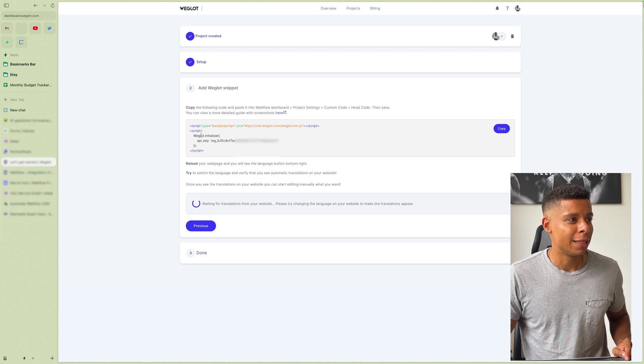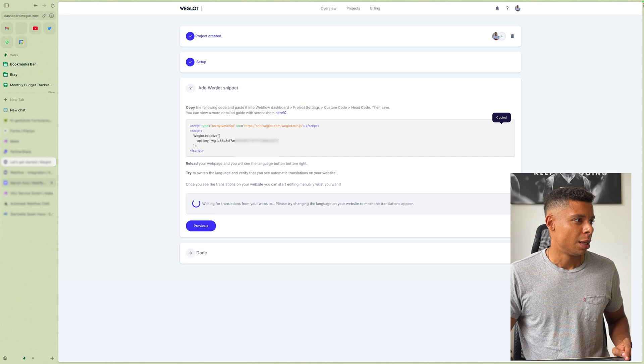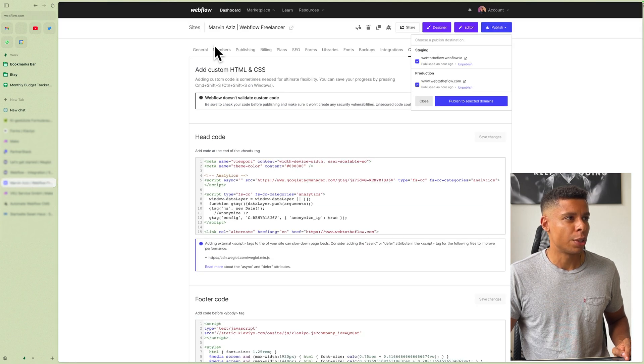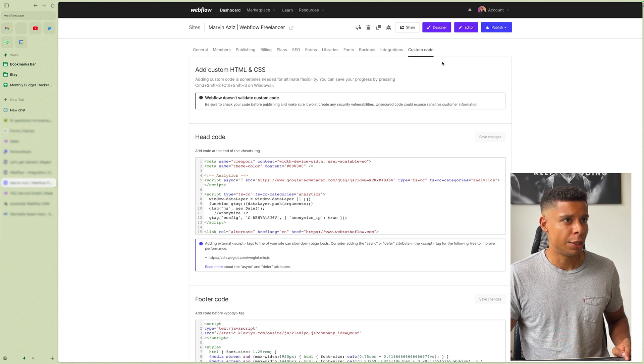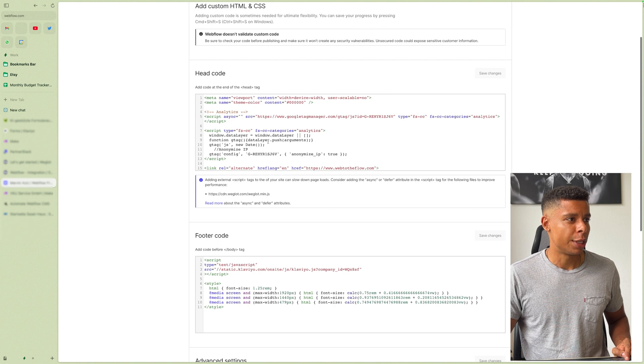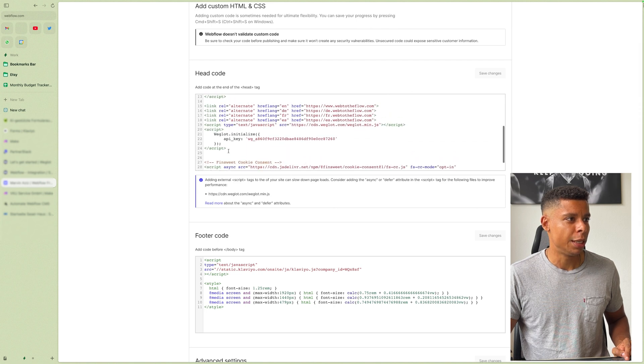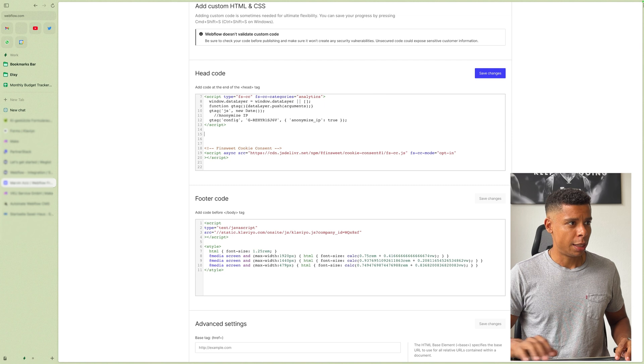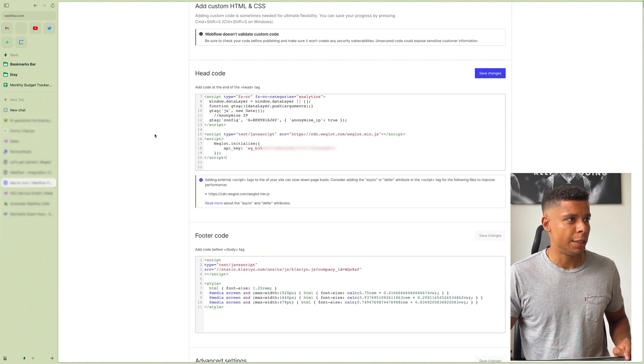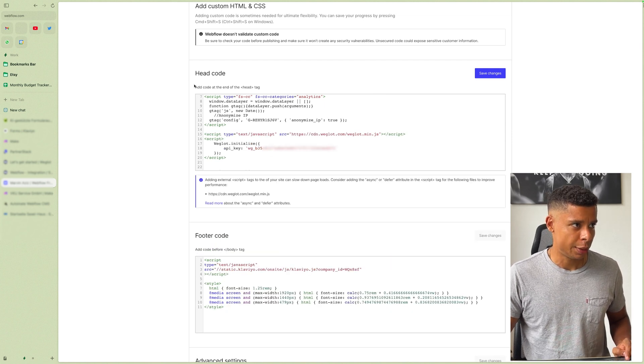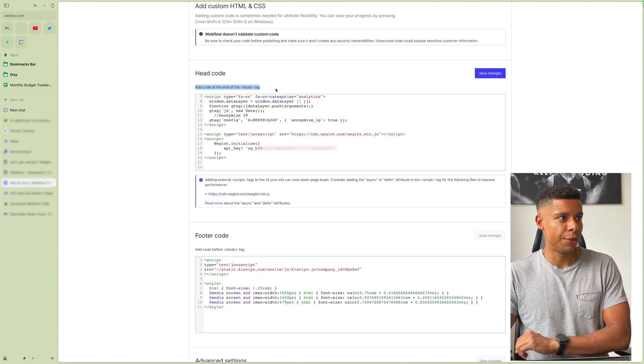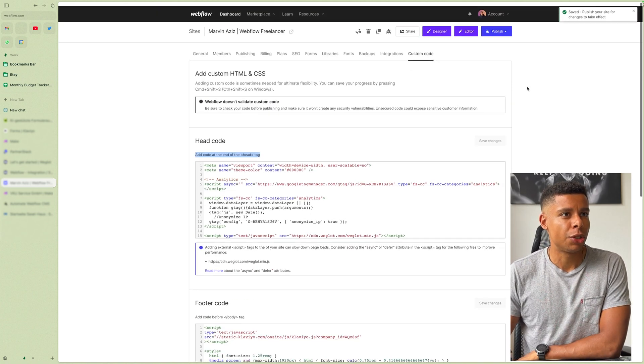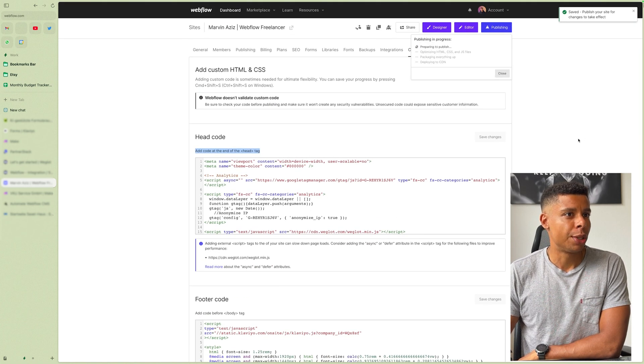I can simply copy that code, go to my Webflow settings. So you just go to your Webflow website and you go to custom code. And then you're going to see your custom code in here. And I am going to paste it into the head. Right. So add the code at the end of the head tag. I'm going to save the changes. I'm going to publish that.